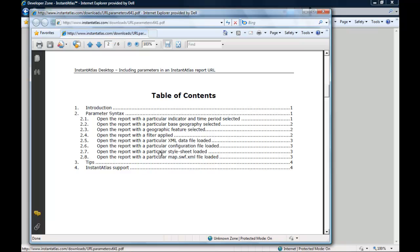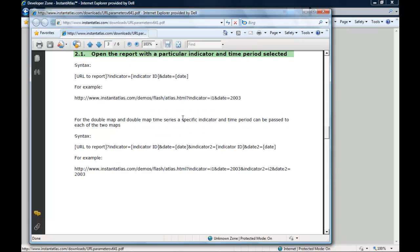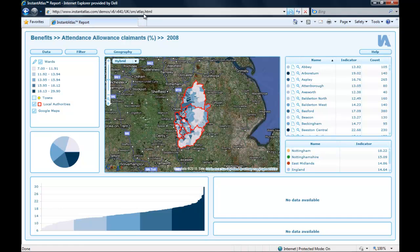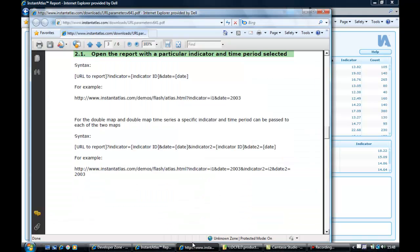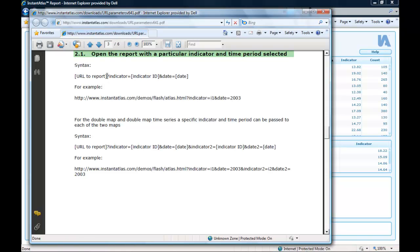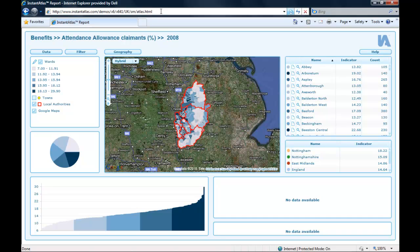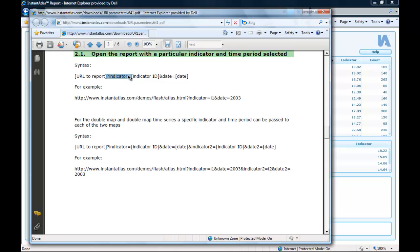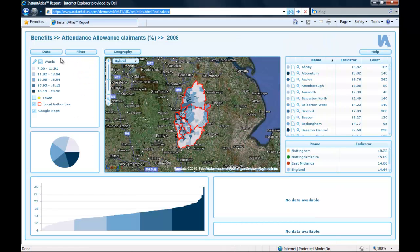First I want to show you how to open the report with a specific indicator and time period selected. I jump to this section of the user guide which tells me how that works. Here I see the syntax. First I need the URL to my report — I have this already in the URL bar and it ends with atlas.html. After that I need to type a question mark and the word 'indicator equals'. I will copy this bit out of the user guide into my URL bar. Now the user guide tells me I need the indicator ID for the indicator I want opened when the report starts.